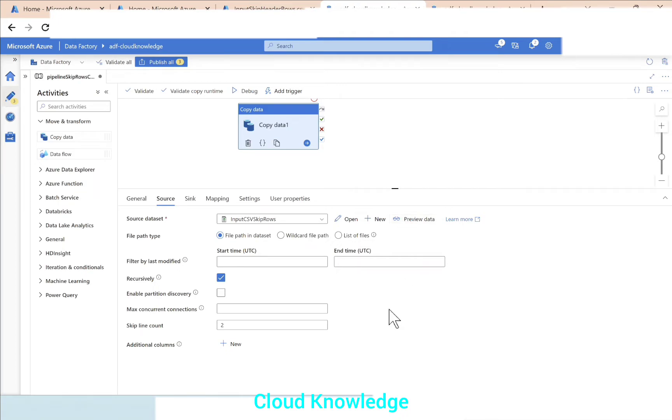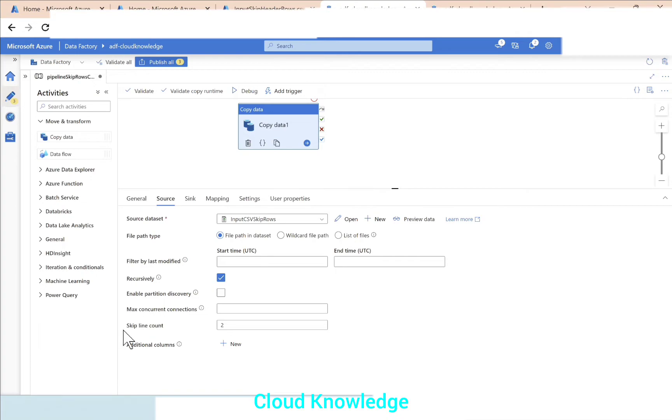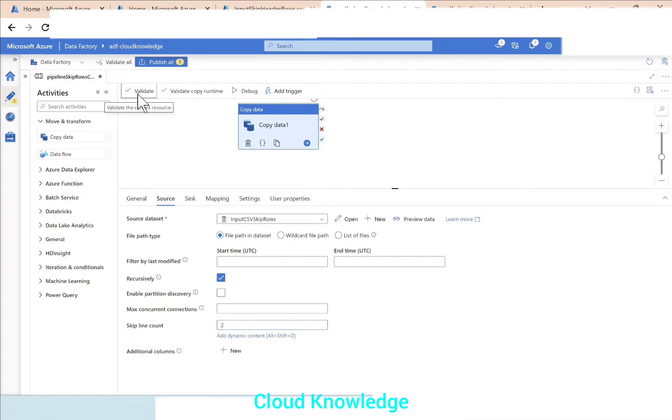Then whatever number of rows we have to skip, under the source settings Skip Line Count, we will select those many lines from here to be skipped or removed from the input. Now we will validate.